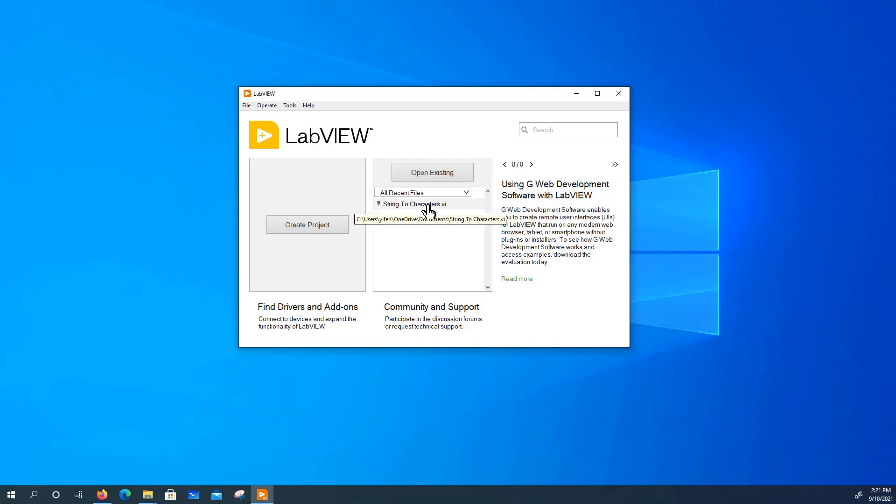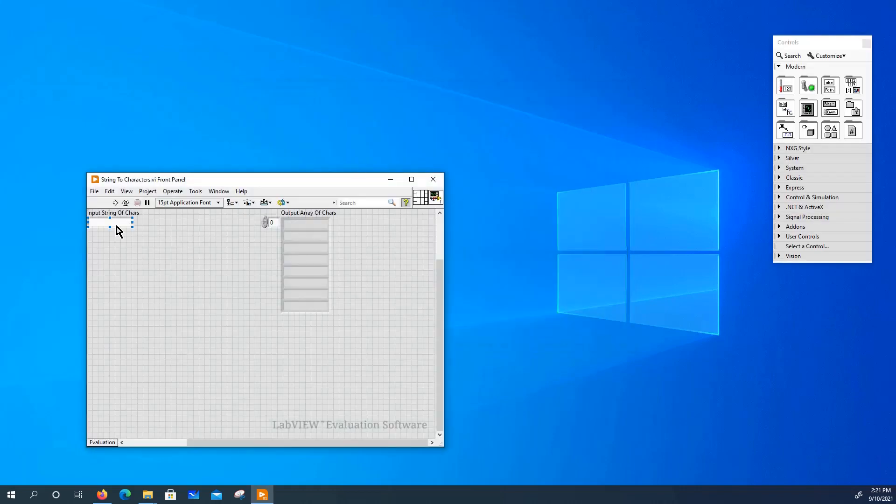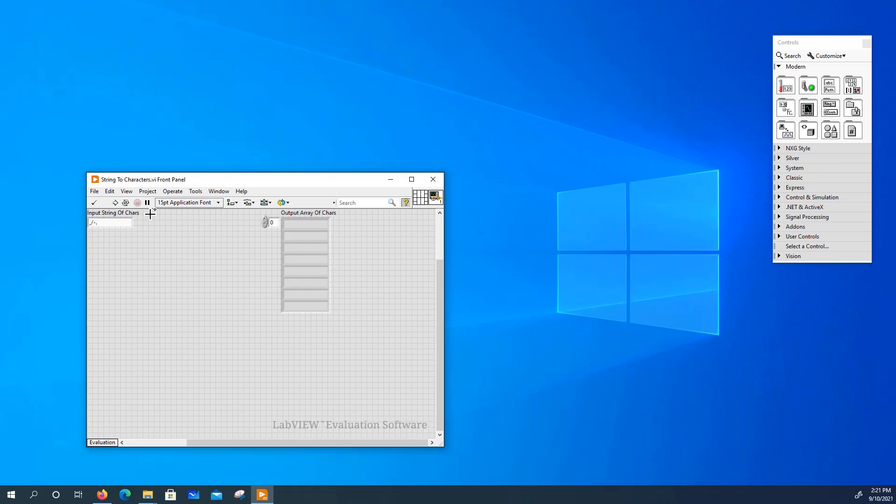First, I'd like to demo to you how this VI works. Let's say you have a string that consists of special characters, such as a comma, slash, dash, period, and semicolon.